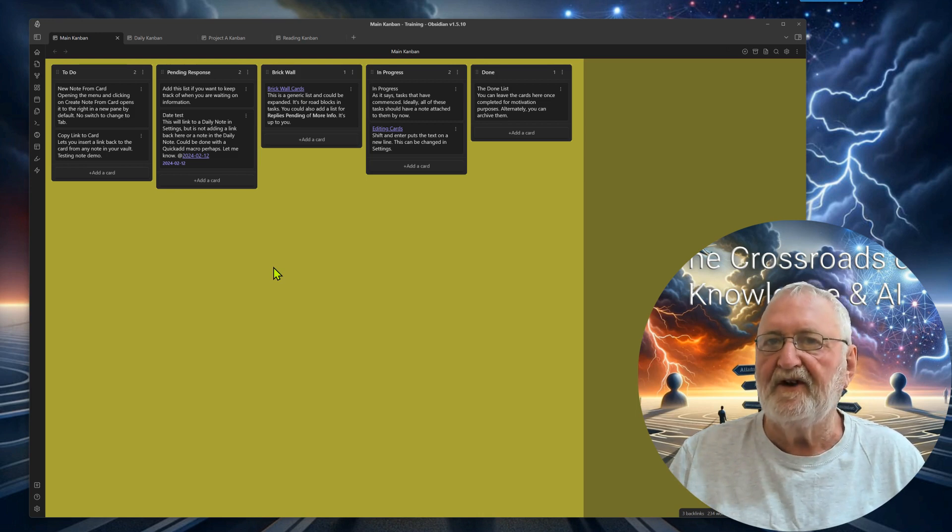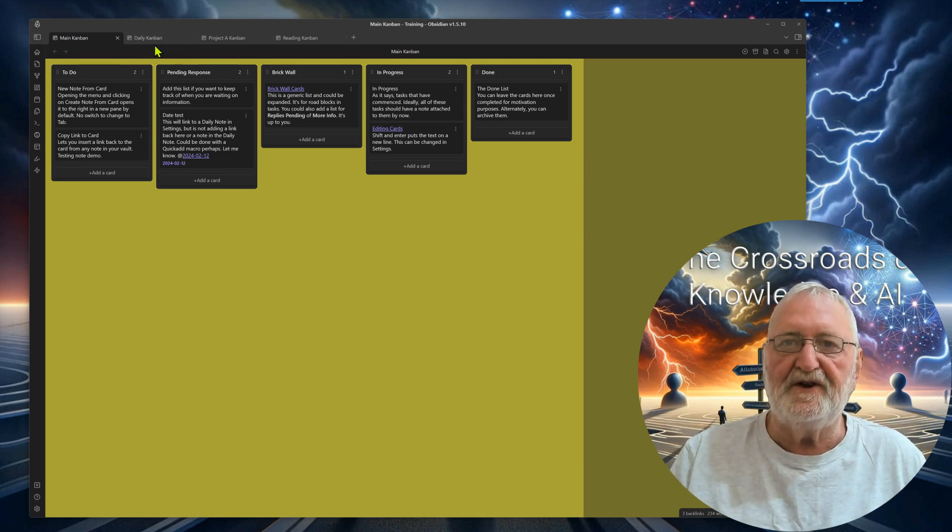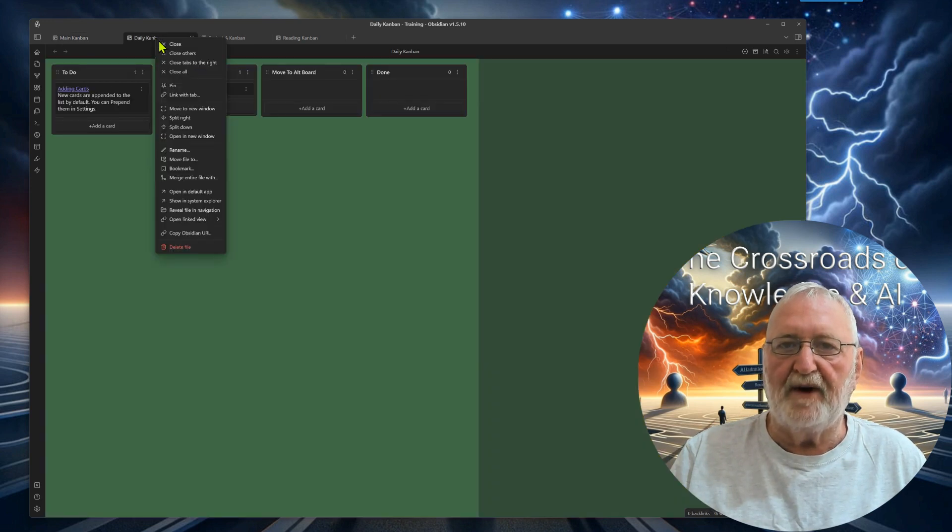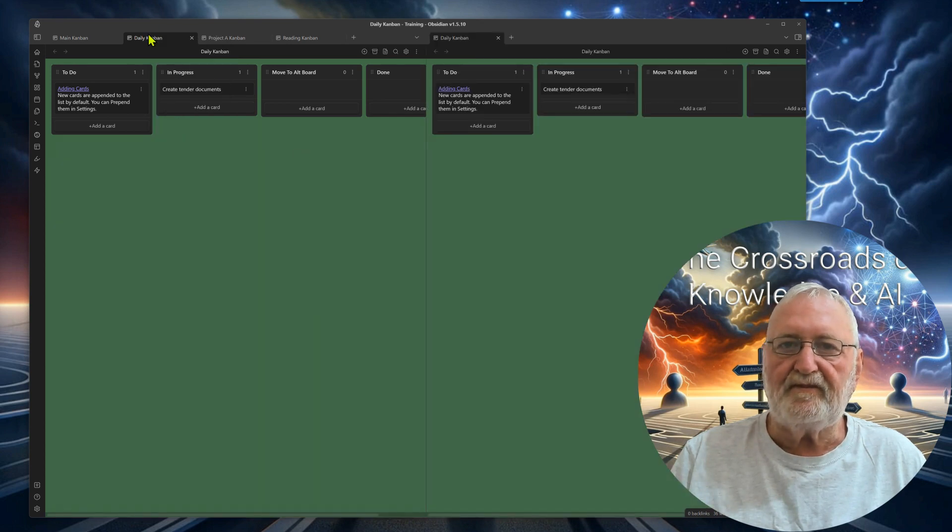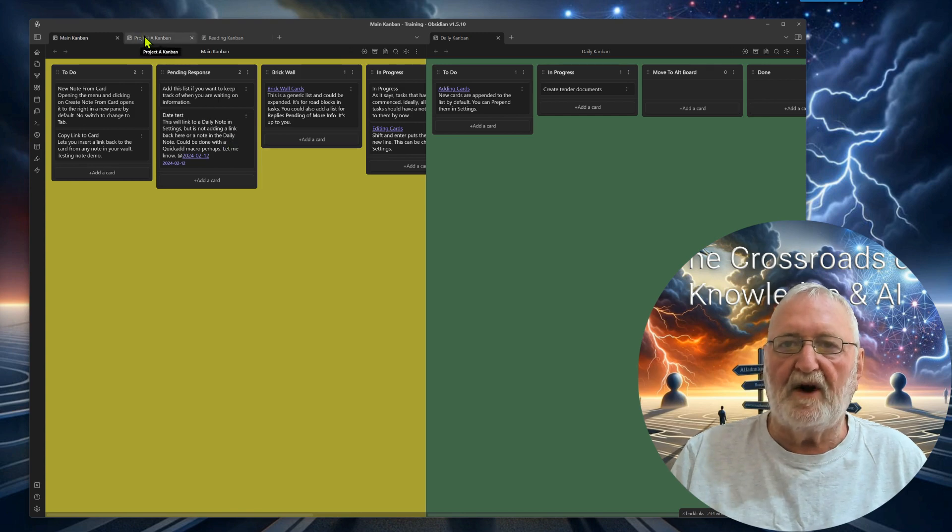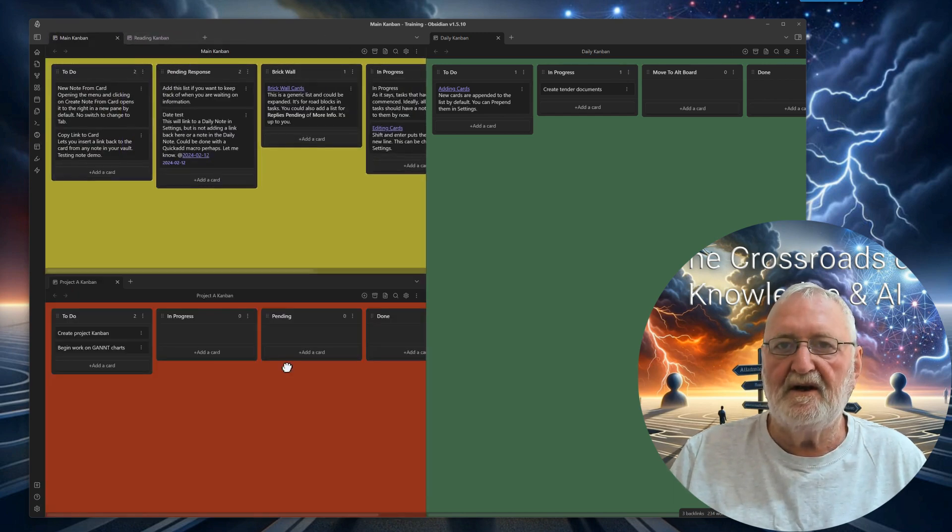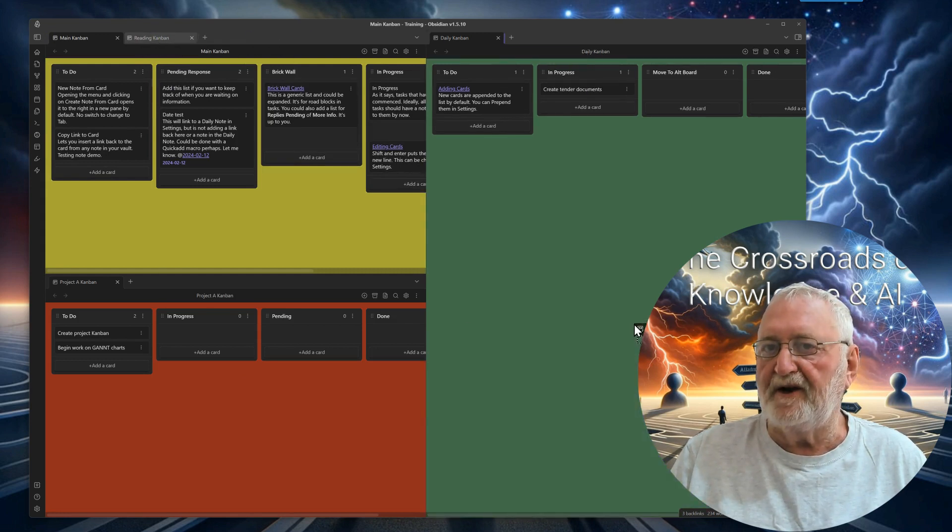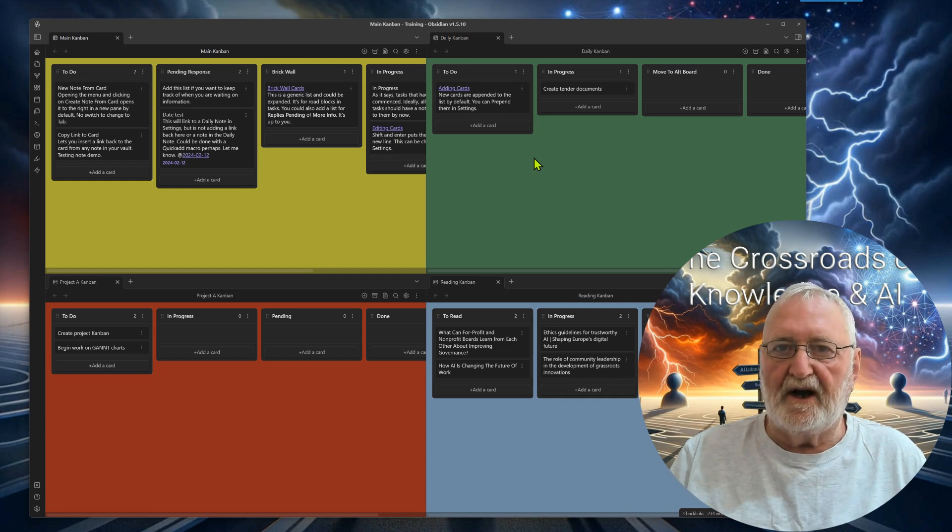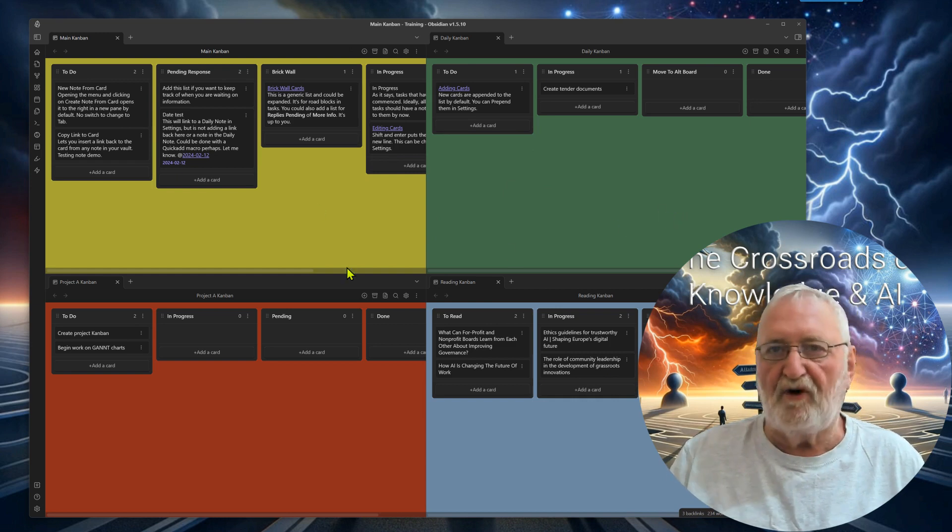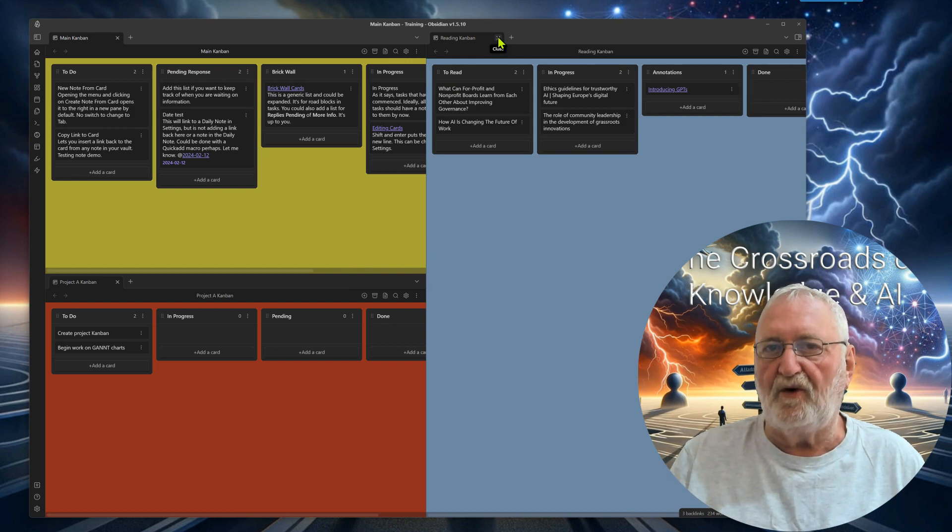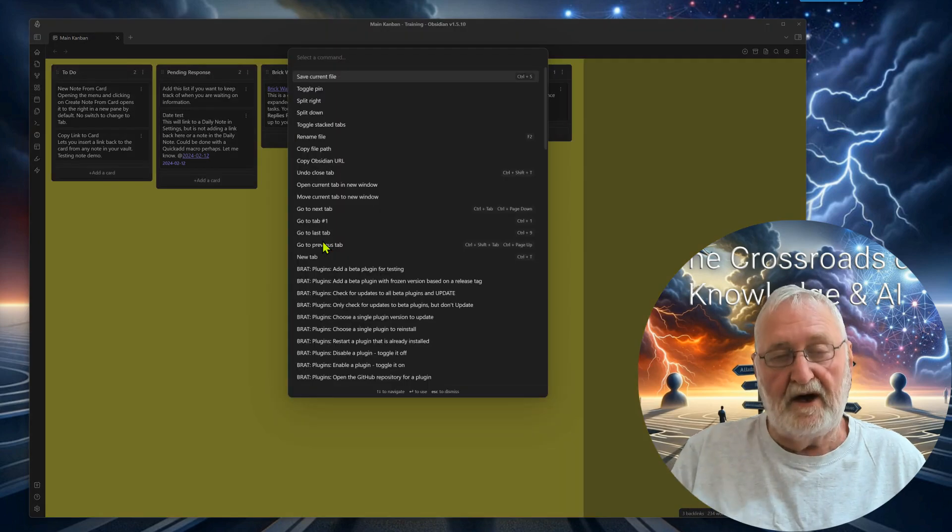So what we can do here is that we can just shift those Kanbans around. So this one here can be opened to the right, and now we can delete it here and now we've got the two there. Now the Project A we can just drag down to the bottom here, and the reading one we can just drag down to the bottom here. And so now we've got our four. So that's the way you can shift around your screens. You can open right and split right and split down, whatever you want to do.